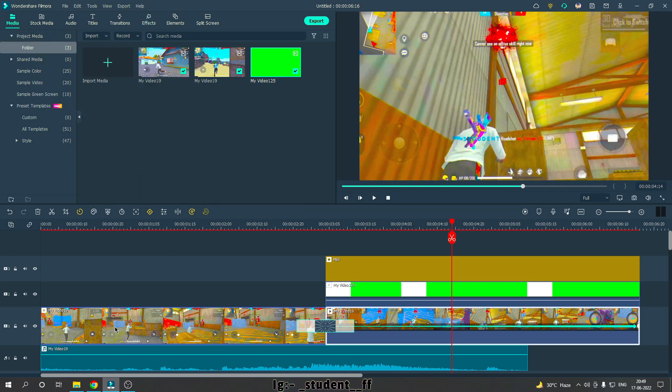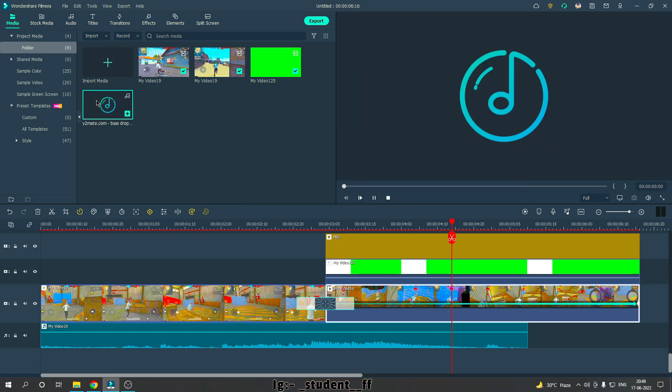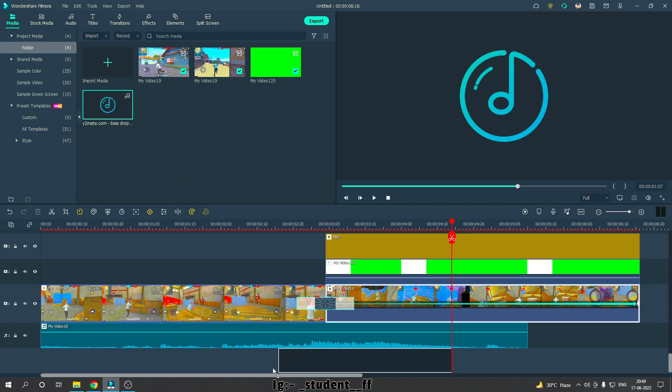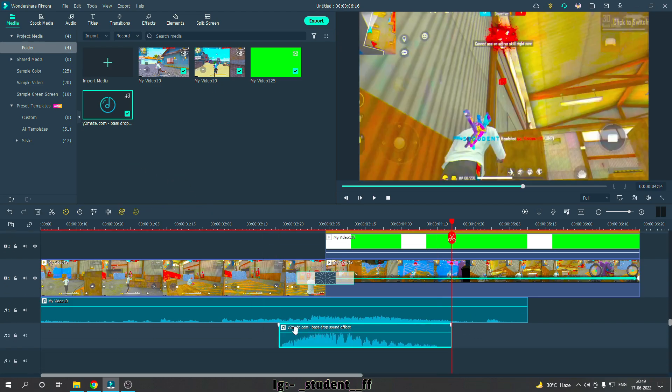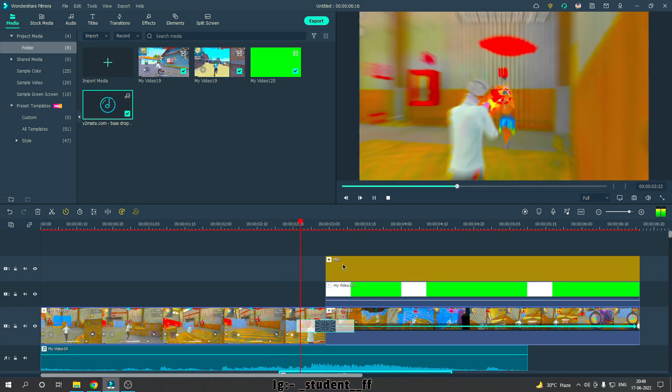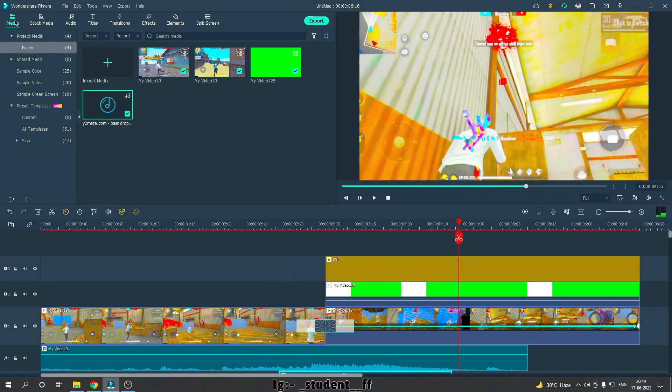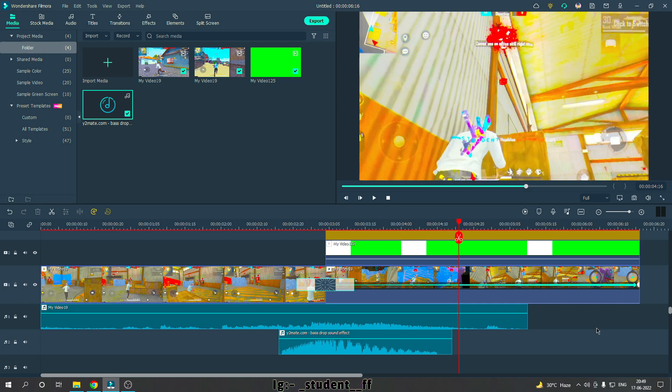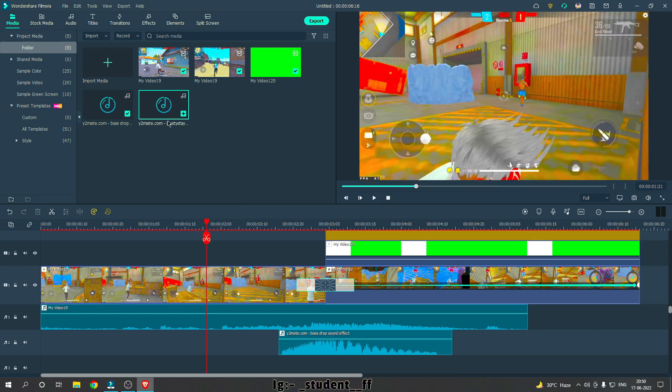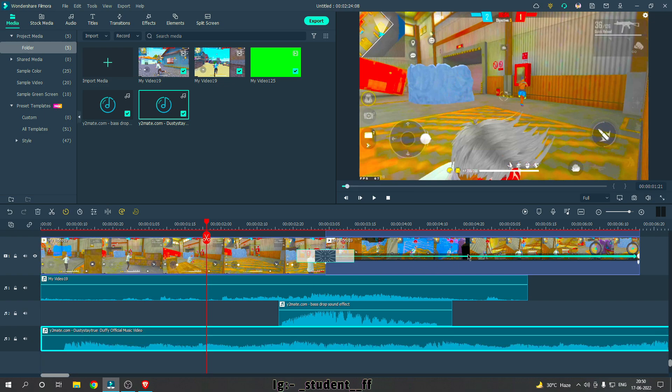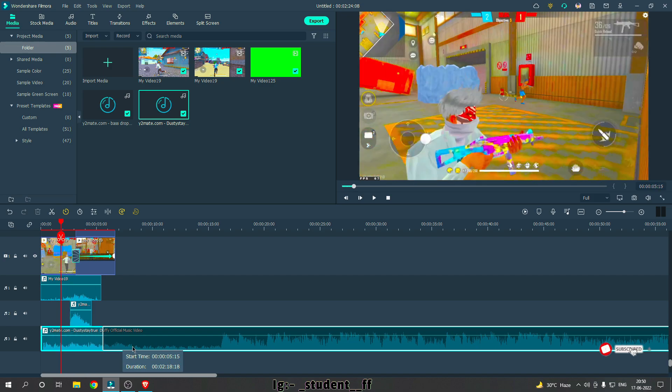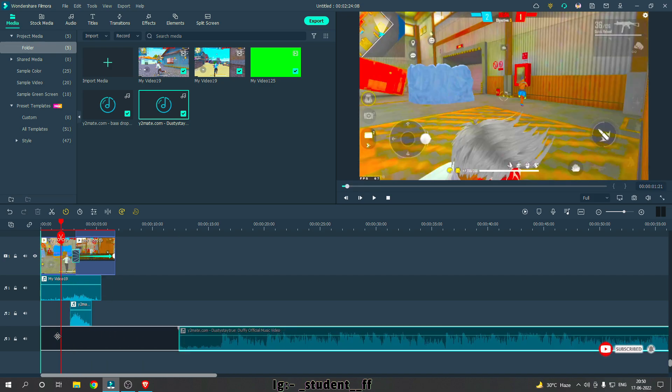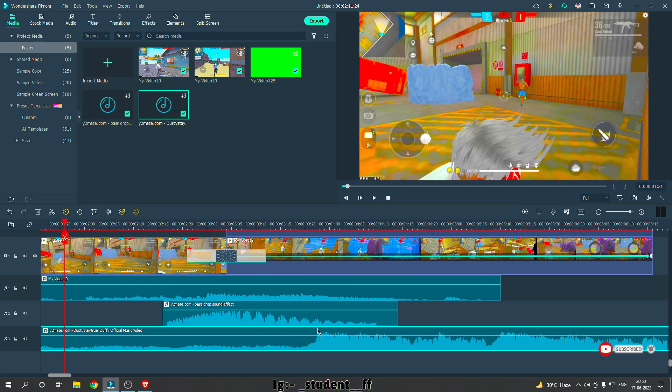Now I will add a sound effect here. I will add a bass drop. Now I will add a song. I will drag and drop the song. With the beat, we will cut on the beat. We will delete the extra part and put it here. We will match the beat.